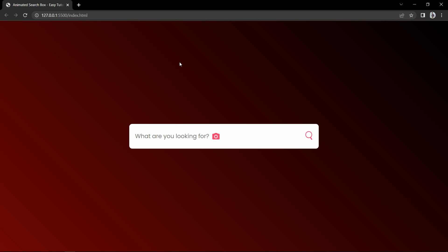Hi guys, welcome back to another video of Easy Tutorials. Today in this video, we are going to create a search box with animated icons.